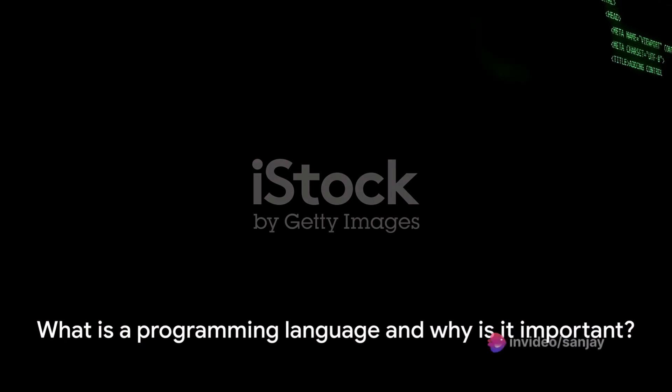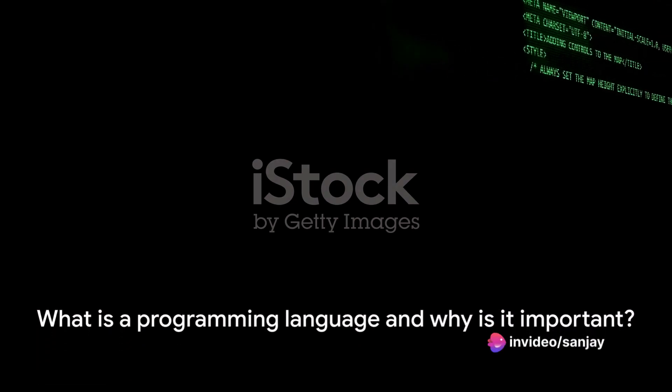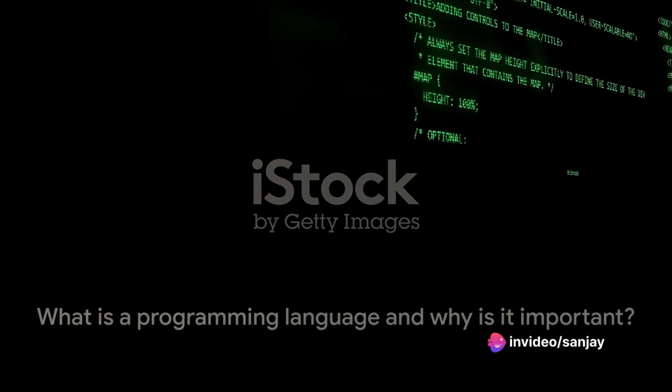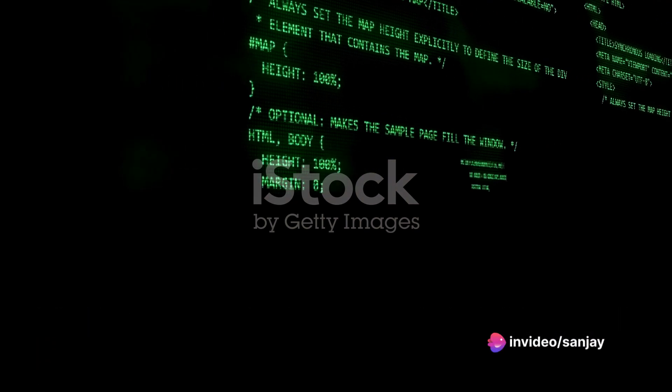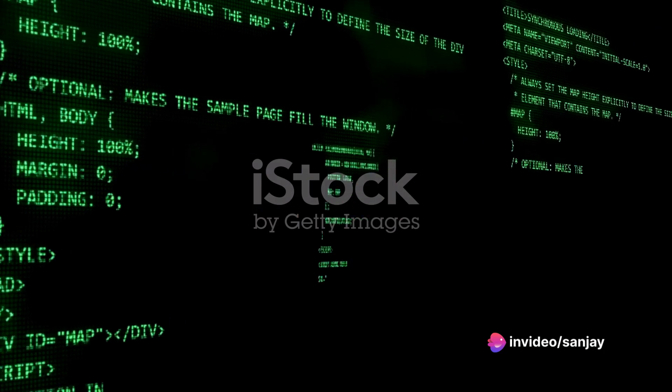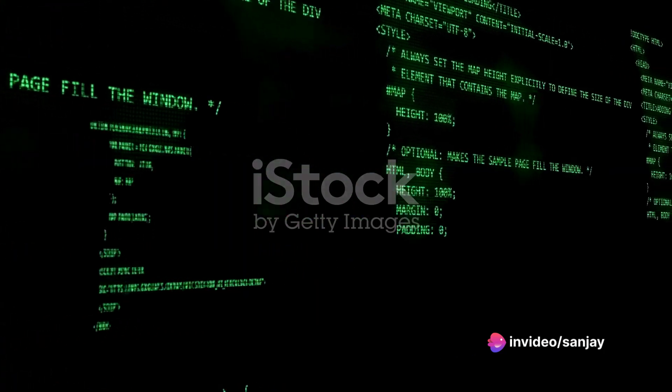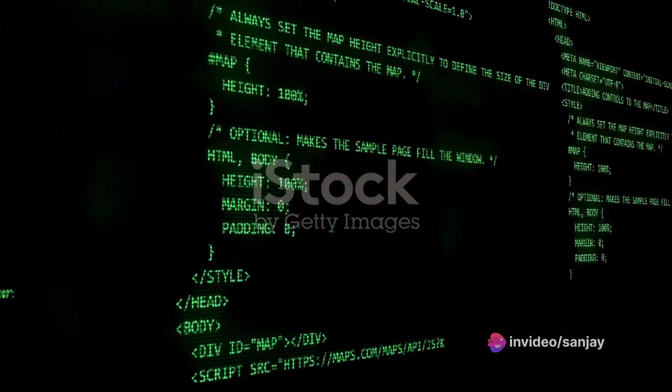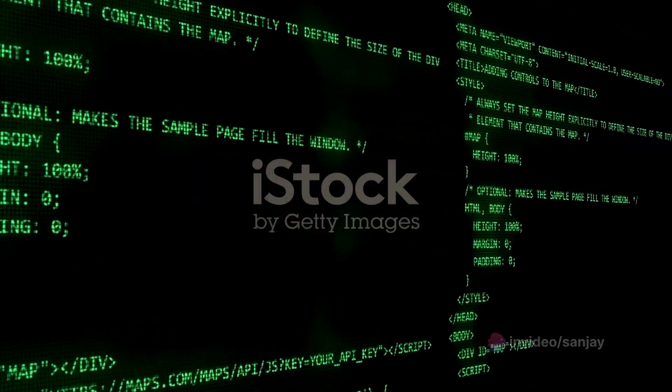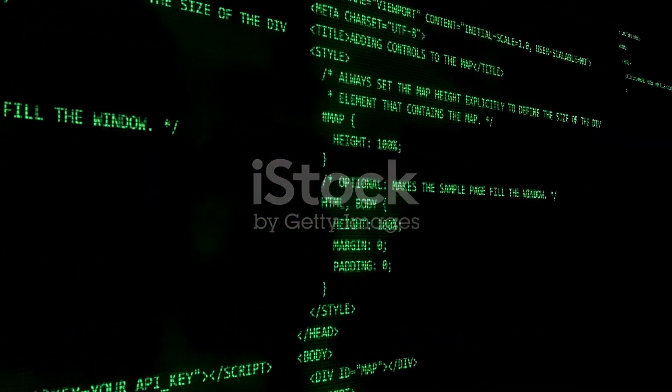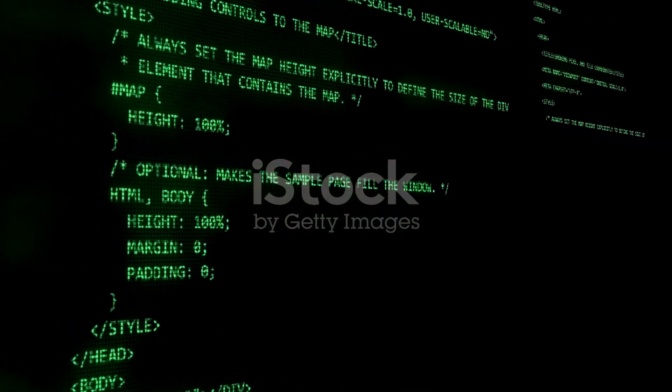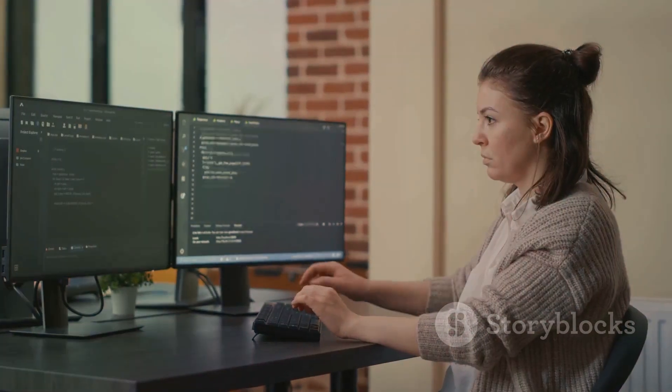Pause for a moment and ask yourself, what is a programming language and why is it important? A programming language in its simplest terms is a formal language that instructs computers to perform specific tasks.